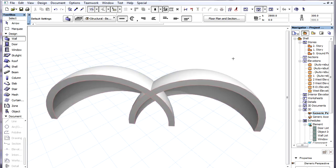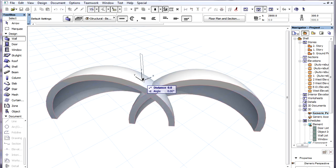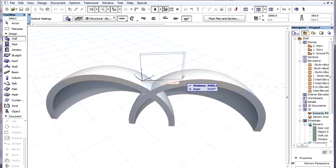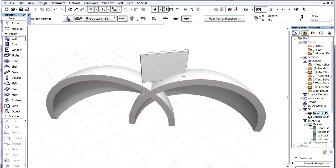Gravity works well in cases of overlapping Shells as well. If our cursor position is above both Shells, it will intelligently select the one that is higher and use that value as the base height for the wall.